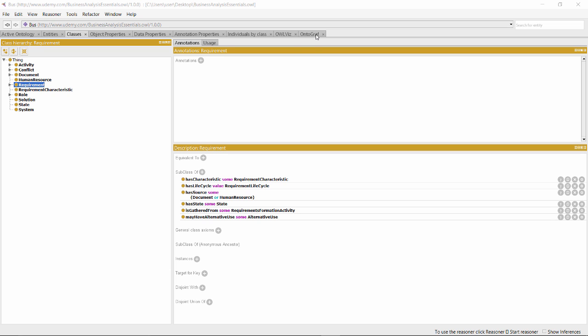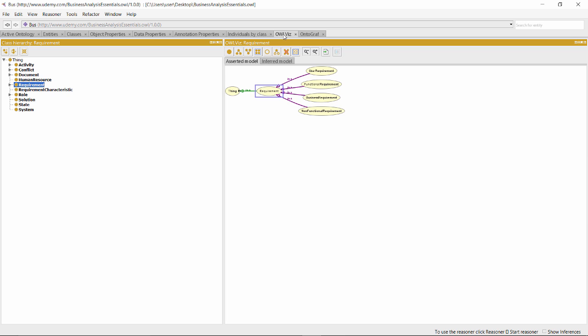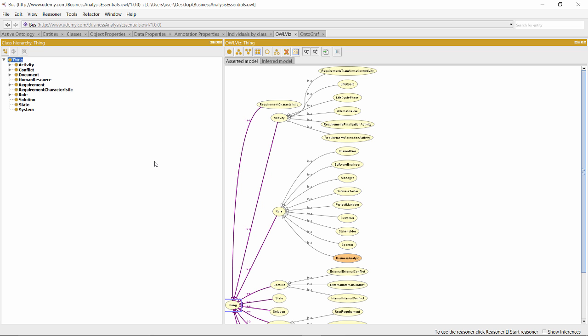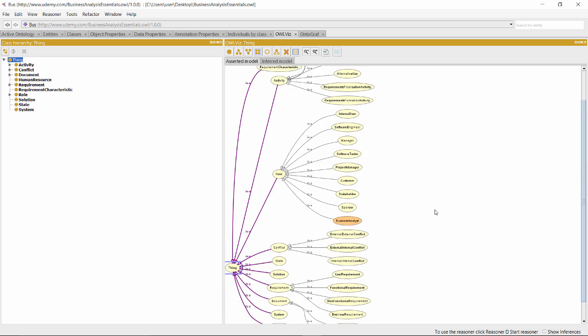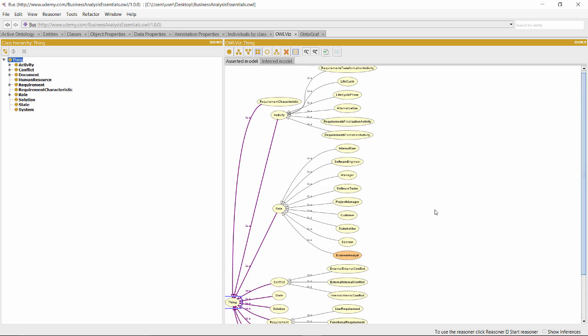In the Protégé interface, Alves is available as a separate tab. You have your class hierarchy towards the left and a visualization panel on the right-hand side. Within that panel, there's an Asserted Model tab, which allows you to view diagrammatically the spread of your concepts based on your asserted taxonomy.